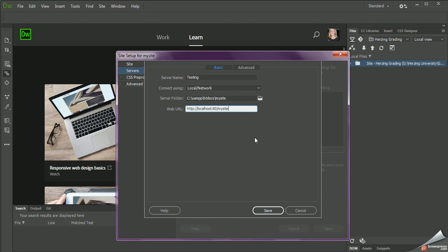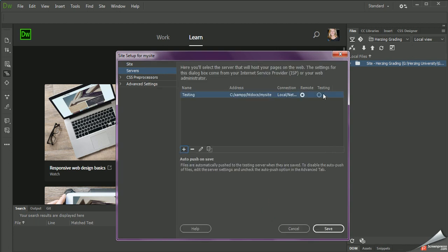So if you were working on the PHP Academy, then you can make a new folder called PHP Academy. If you're working on Week 4 Assignment, maybe you can make a folder called Week 4 Assignment, or just Week 4. Now I'm going to go ahead and Save. This is the testing server, so I'm going to click Testing, and then go ahead and click Save.